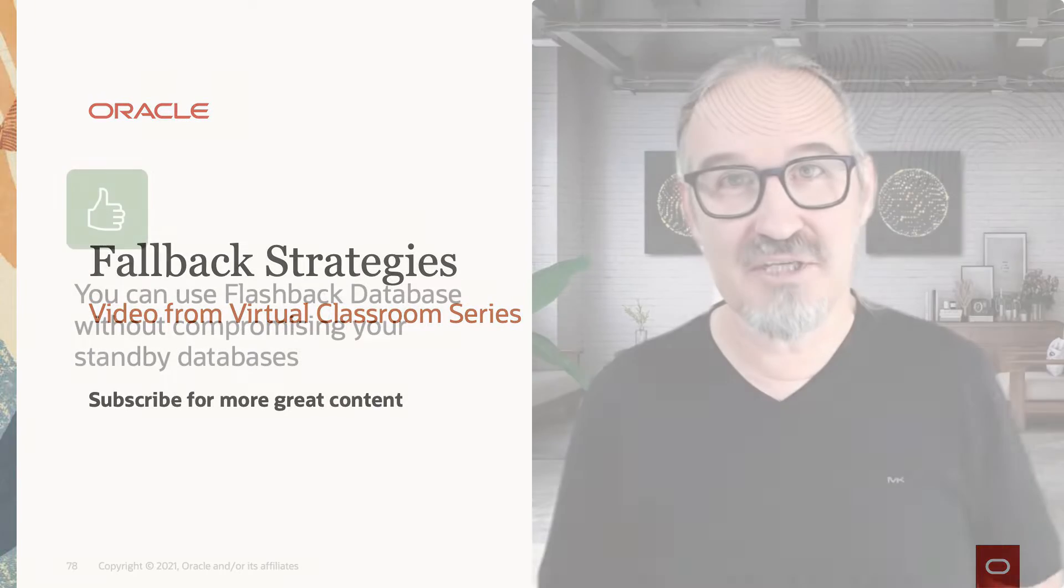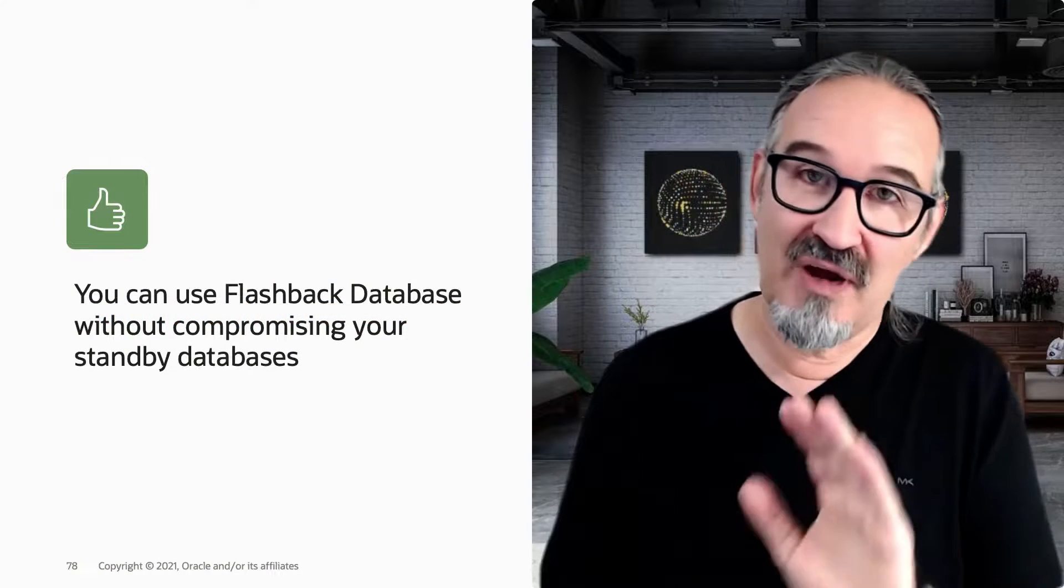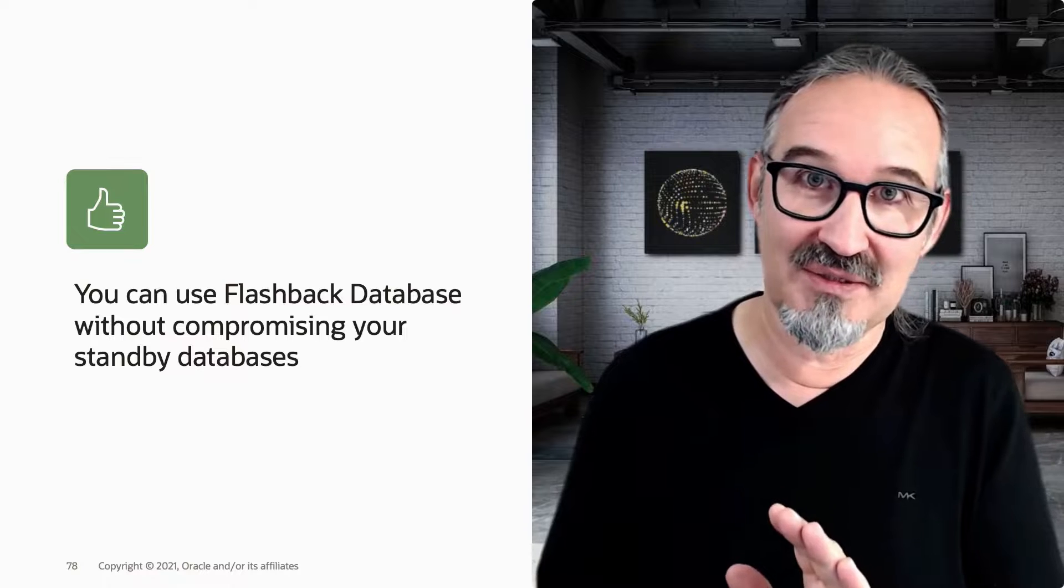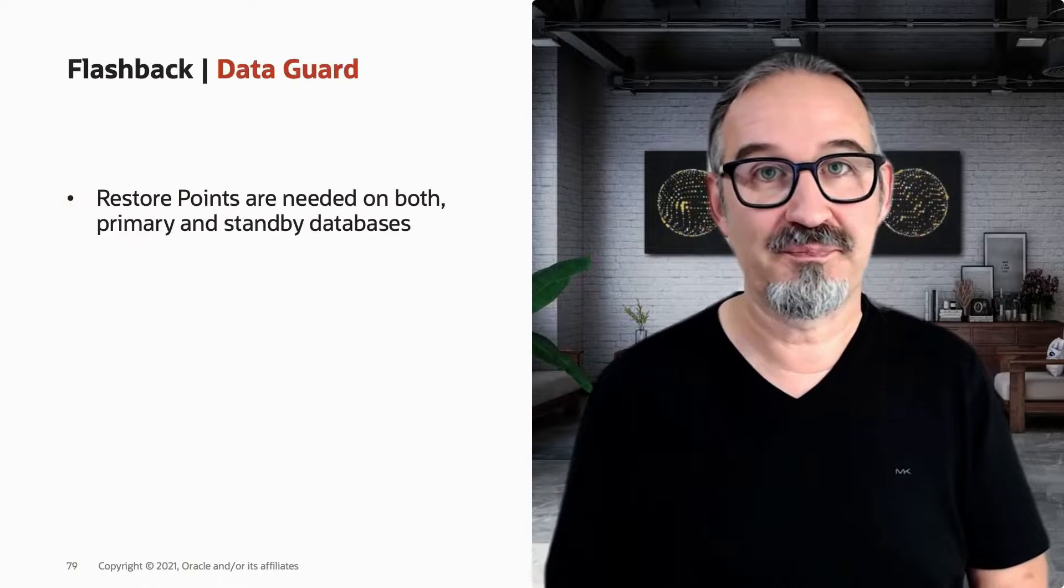You can use Flashback Database without compromising your standby. That's the good part here.